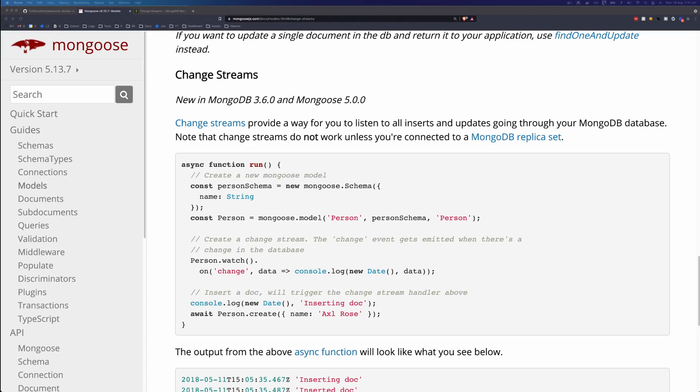Hi, this is Tom Does Tech. I'm Tom, and in this video I'm going to show you how to use MongoDB change streams. But more specifically, I'm going to show you how to use change streams with Mongoose and TypeScript.